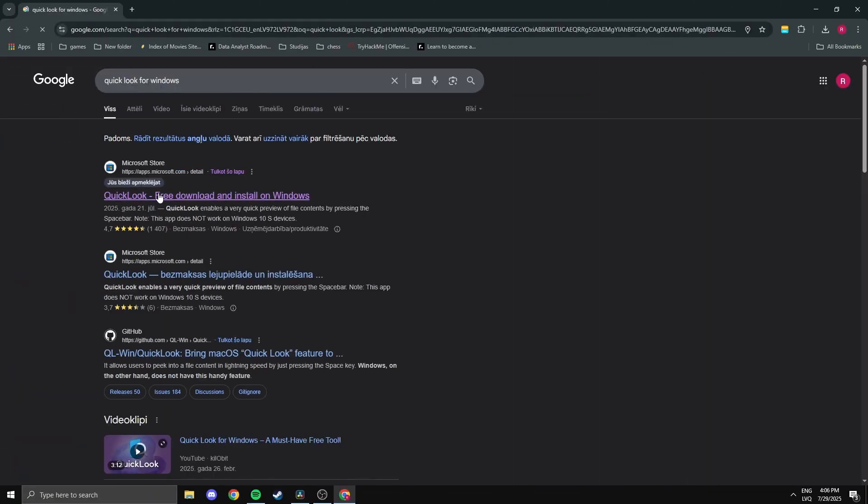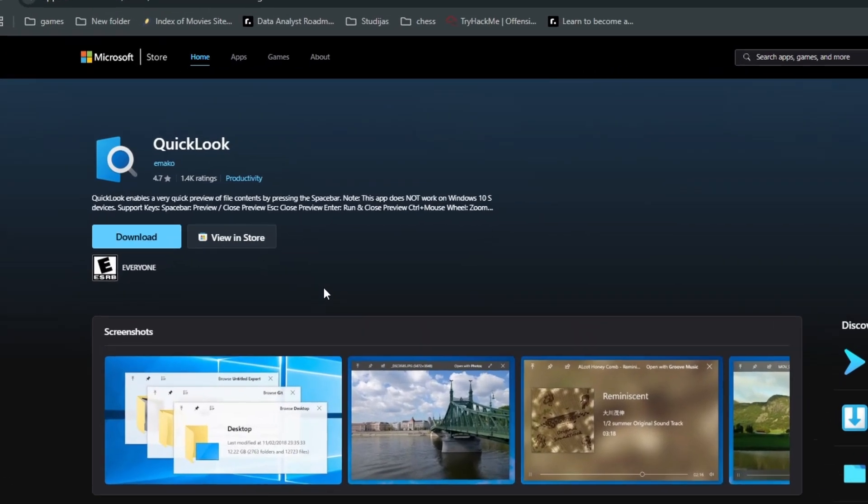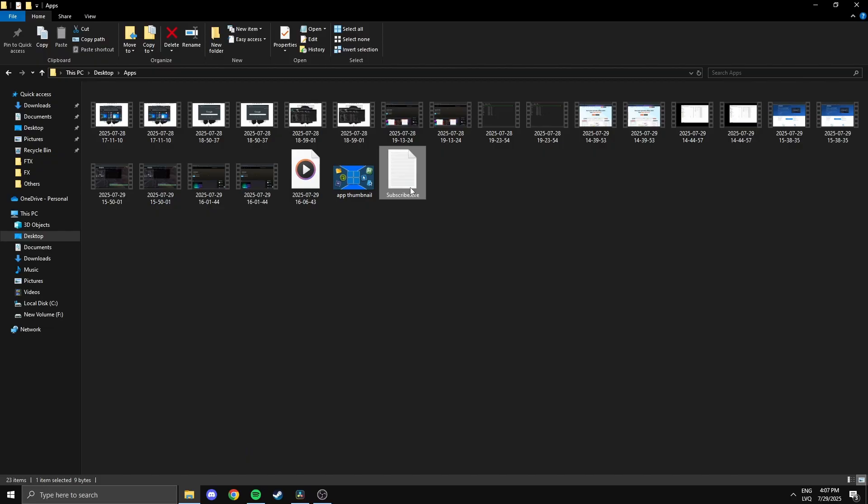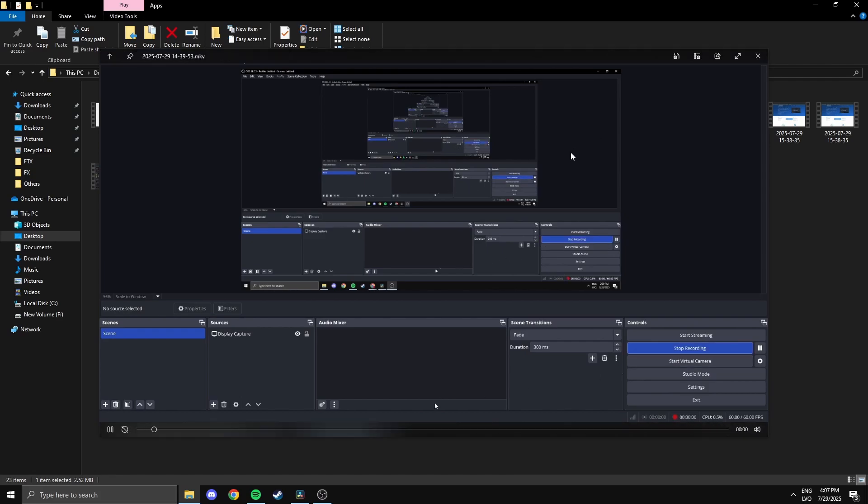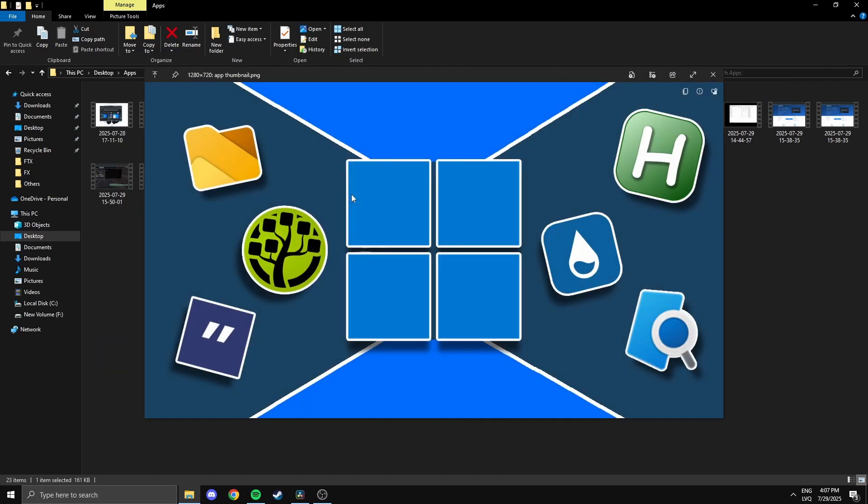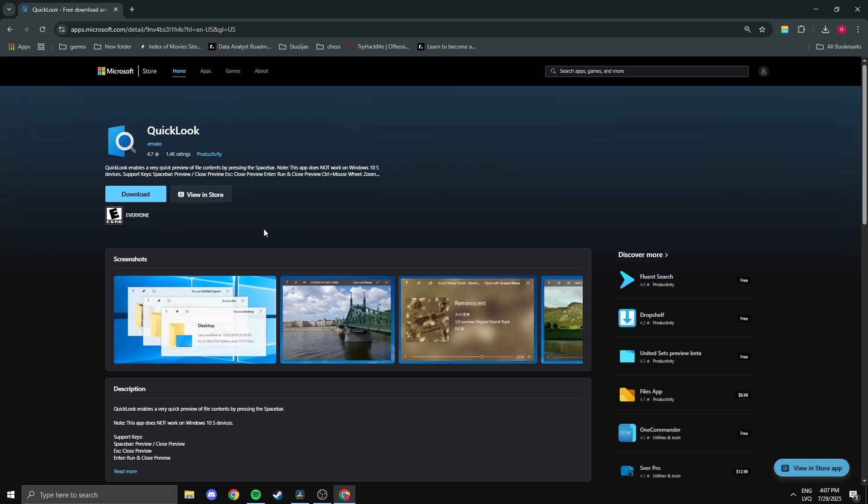This one is super simple but really satisfying. QuickLook lets you preview files instantly, just like on macOS. Highlight the file, press the spacebar, and boom—you get a quick preview of images, PDFs, videos, text files, and more without opening any apps. It's fast, lightweight, and saves a surprising amount of time if you work with a lot of files.